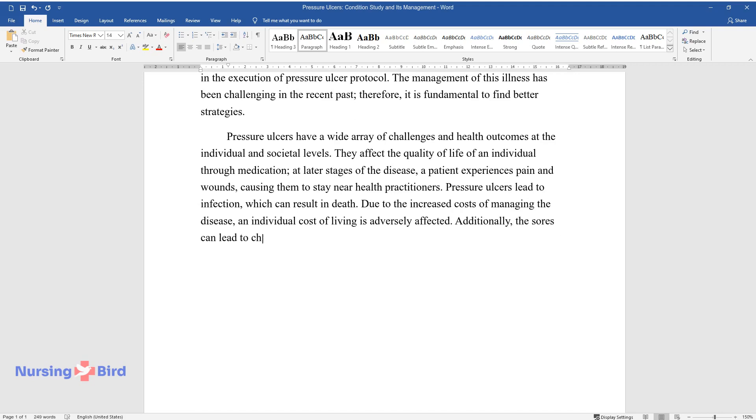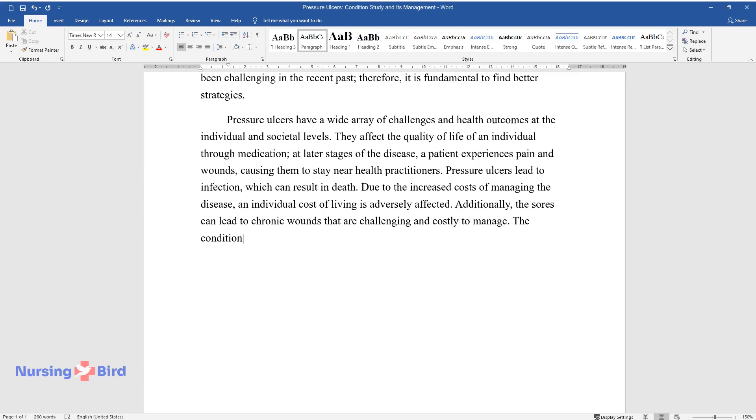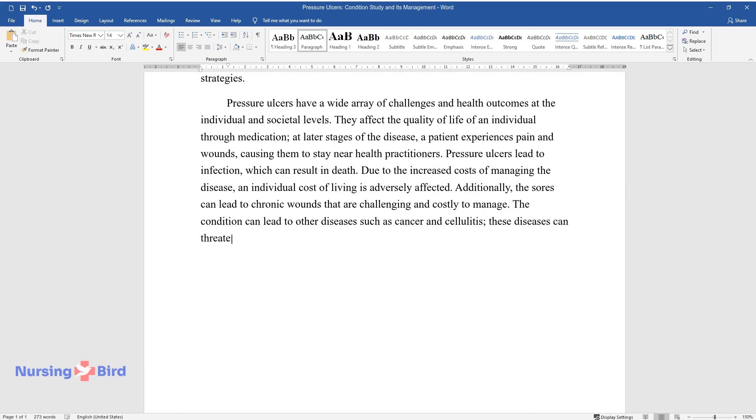Additionally, the sores can lead to chronic wounds that are challenging and costly to manage. The condition can lead to other diseases such as cancer and cellulitis. These diseases can threaten the patient and the nurses in handling.